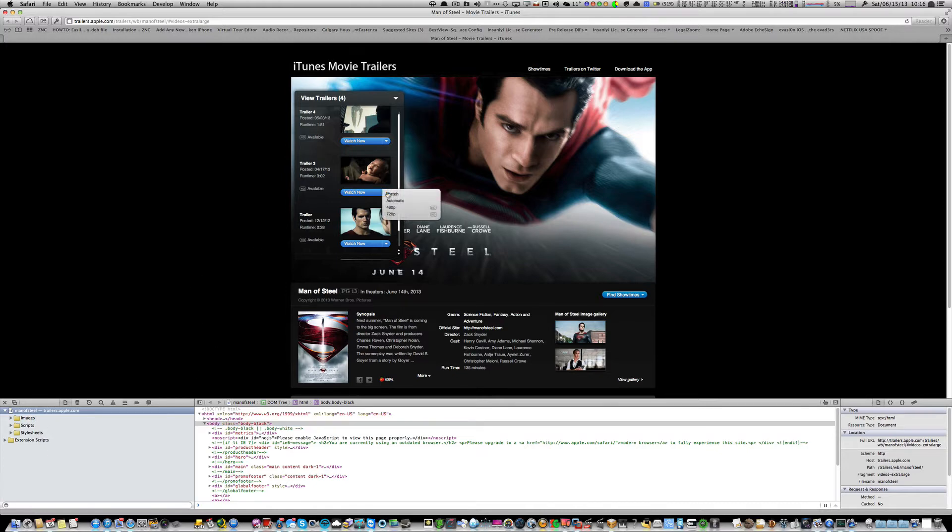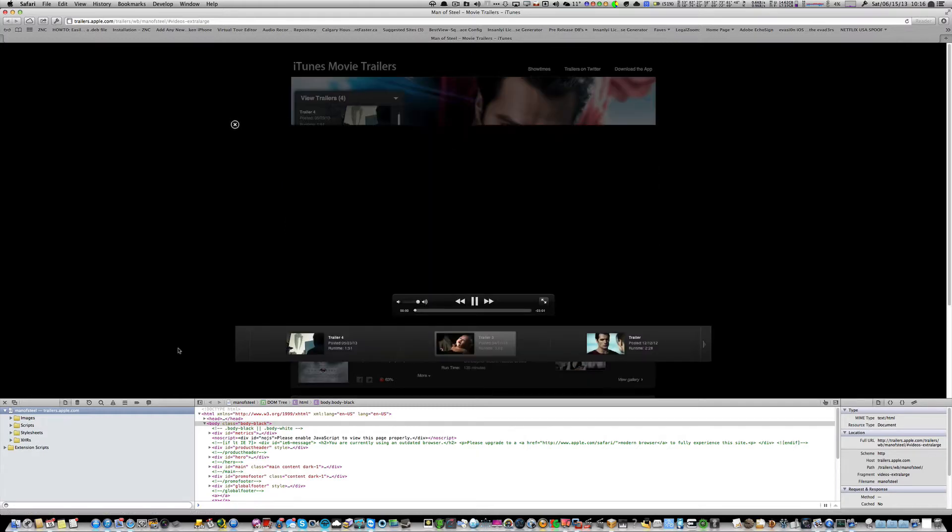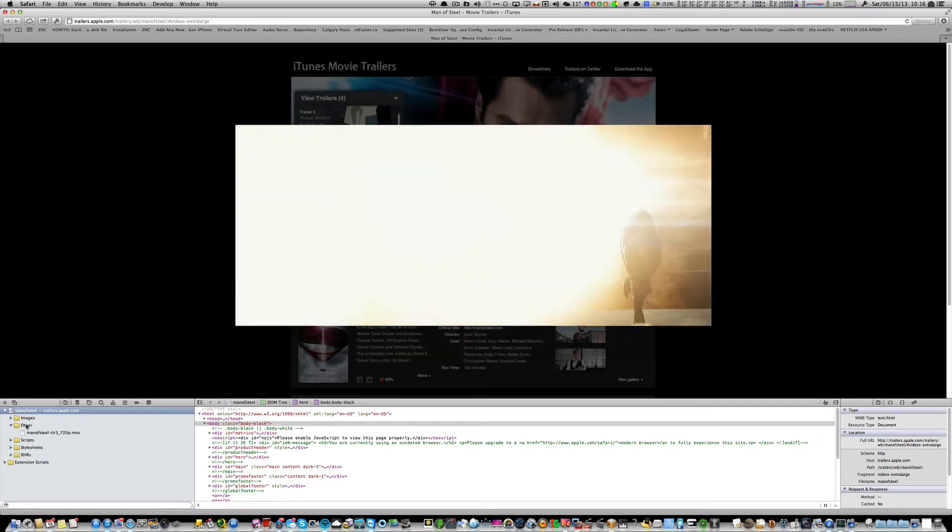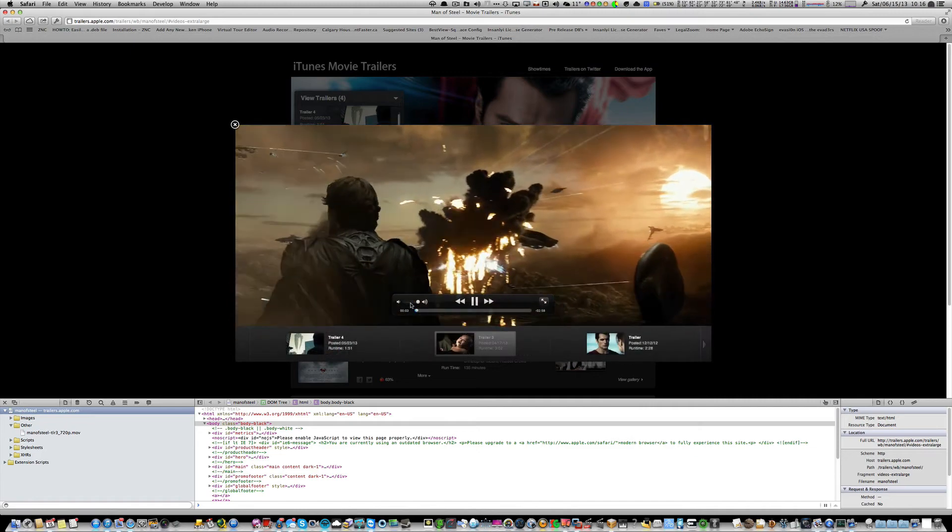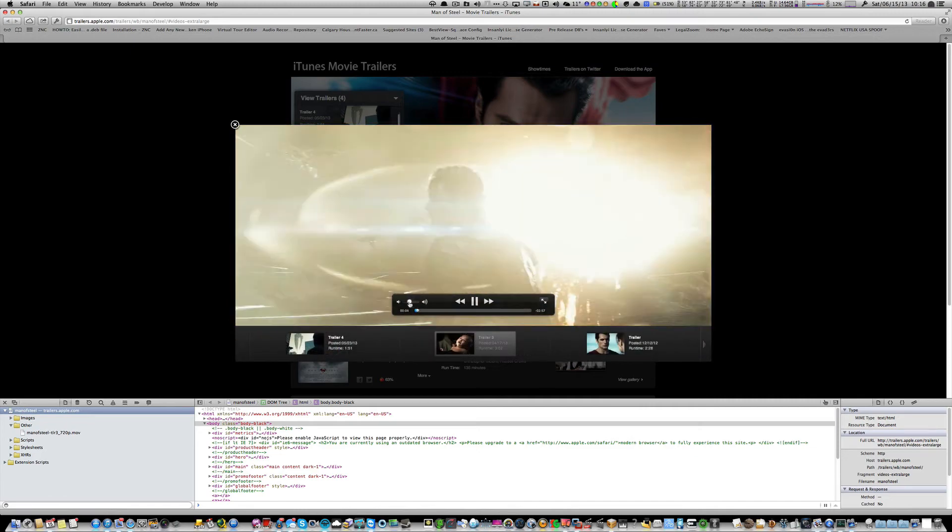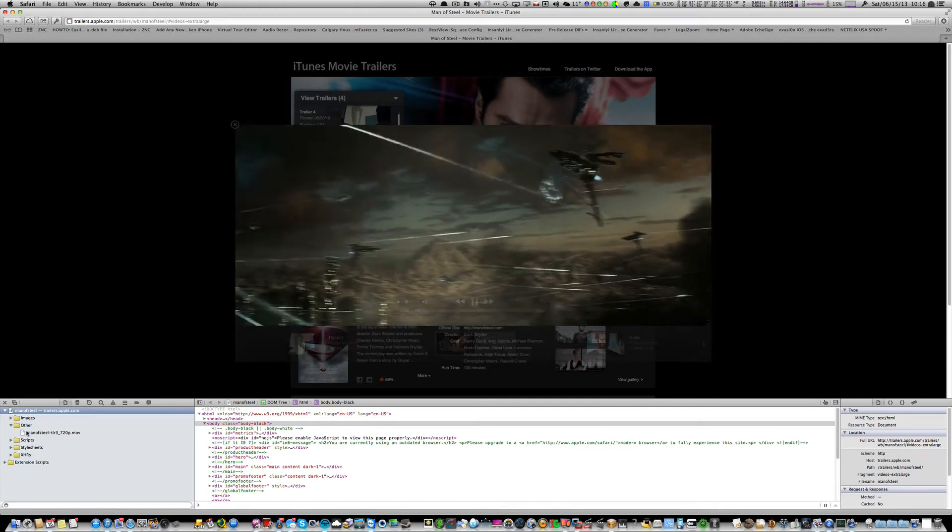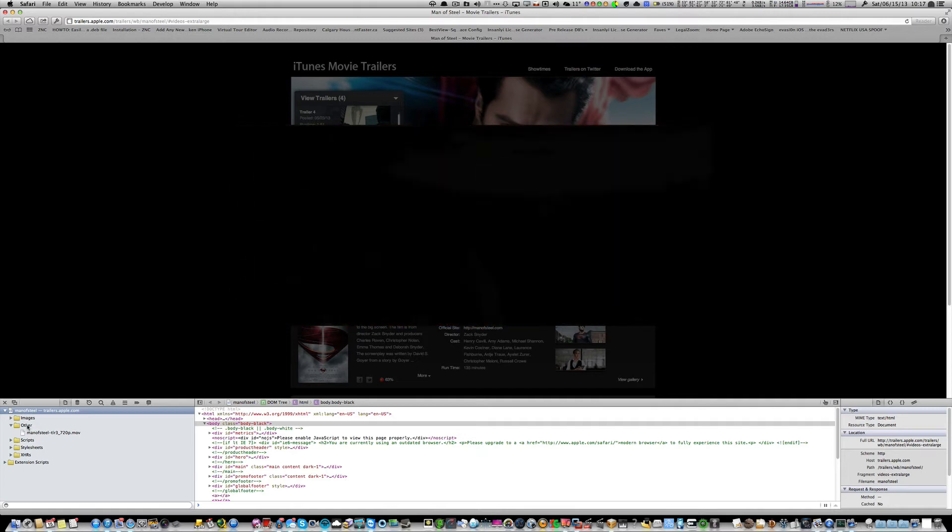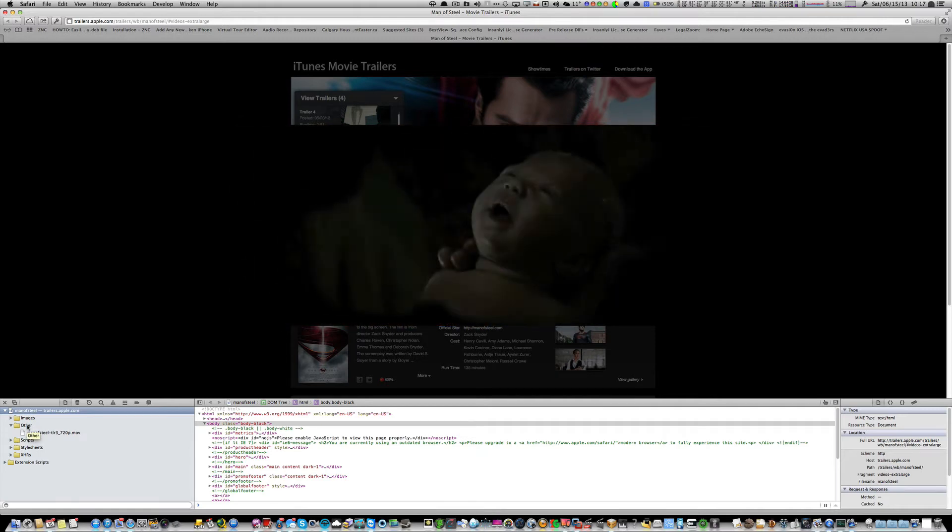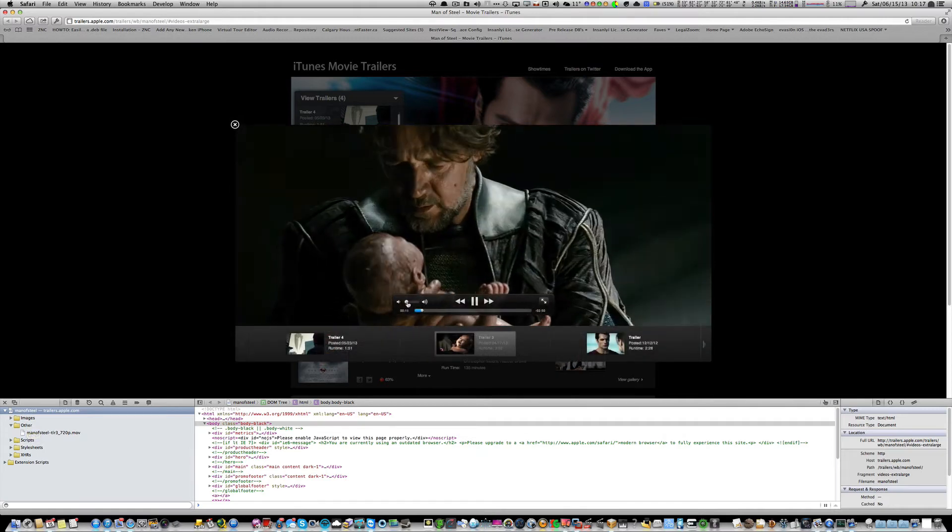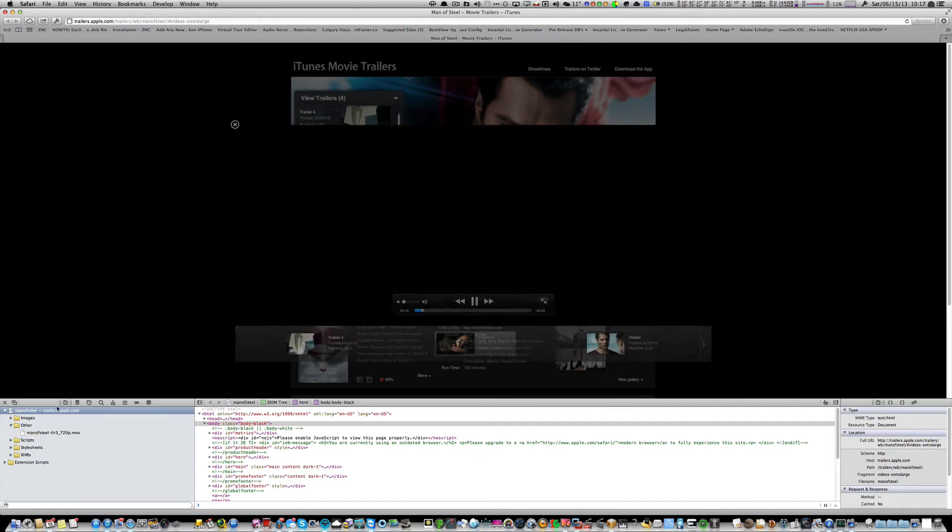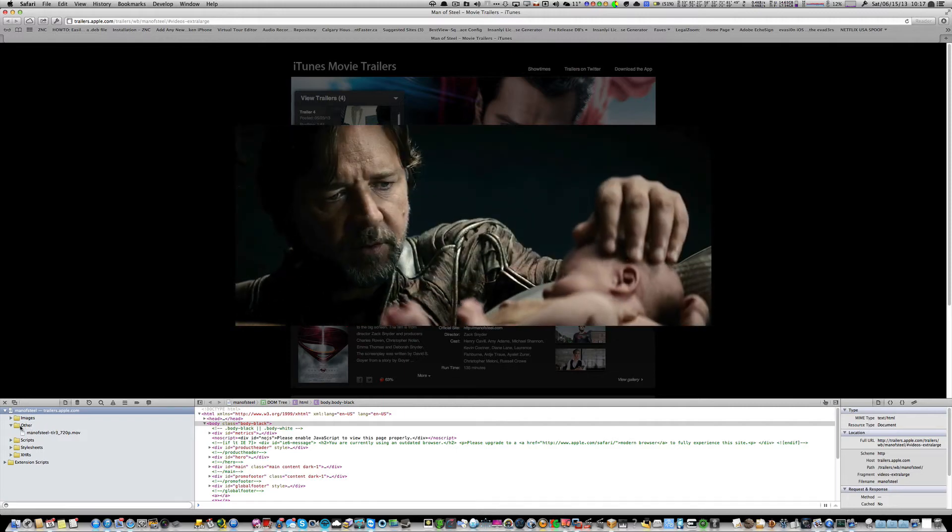Open up the trailer you want. Go to the 720p version. Before you click the 720p, hold down the Option button, the Alt button, the Option button on your keyboard. Then click the 720p. If you look at the Inspector here, turn on the volume for a second. If you look at the Inspector, you notice how immediately after I held down the Option key and I clicked the 720p version, it actually popped up another thing here that says Other. This wasn't there before.